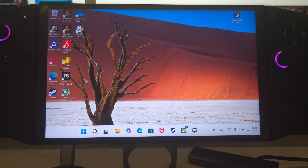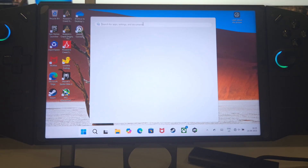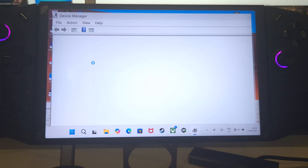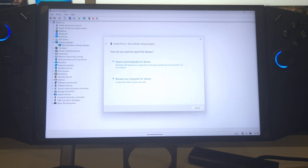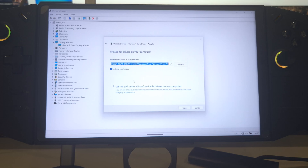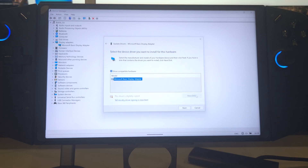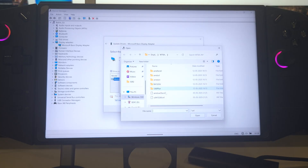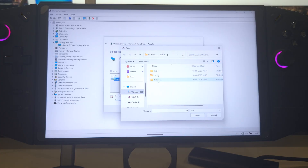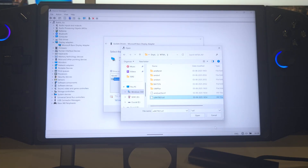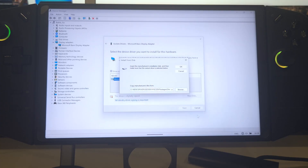Now go into Device Manager. Click on Device Manager, head into Display Adapters, right-click on it, select Update Driver, then click 'Browse my computer'. Choose 'Let me pick from a list' and select 'Have a disk'. Browse to your new driver folder, go into Packages, then Drivers, then Display.